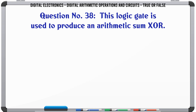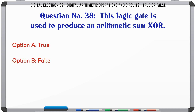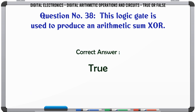This logic gate is used to produce an arithmetic sum: XOR. True or False? The correct answer is True.